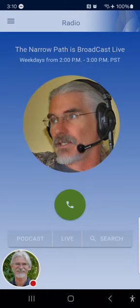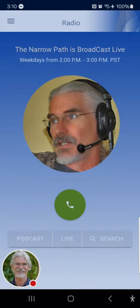Rashad from Brooklyn, New York. Welcome to The Narrow Path. Good to hear from you again. My question today is this: do you think that sometimes Christians tend to use the phrase 'we don't really know their heart' as an excuse for people's behavior?